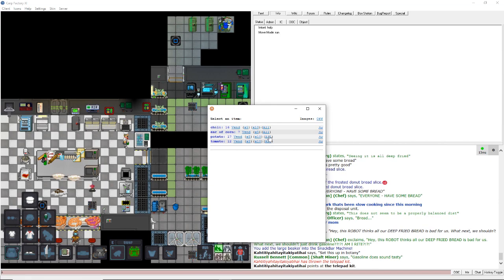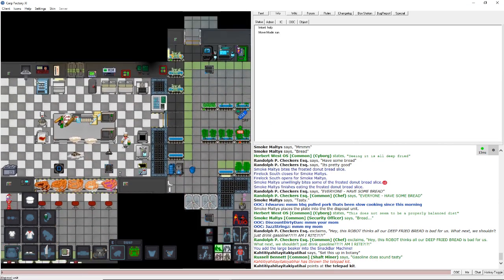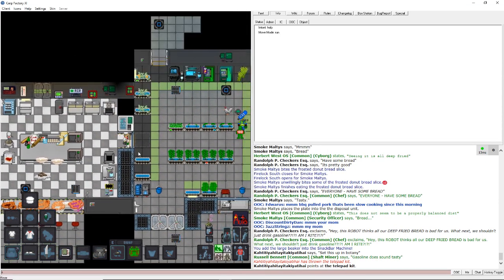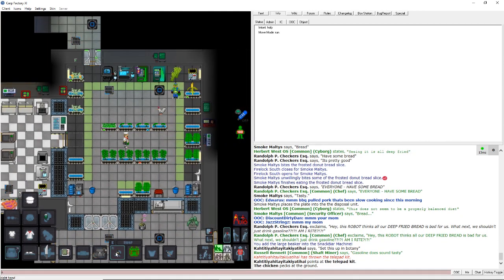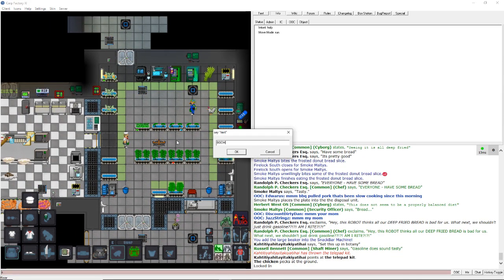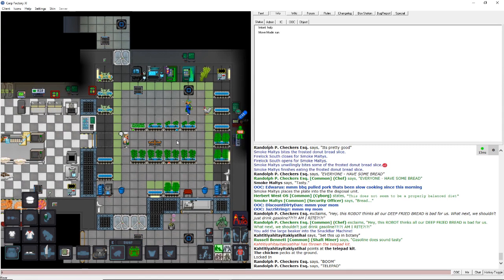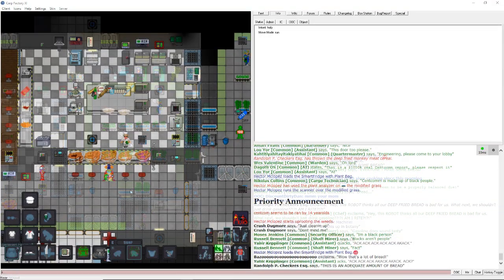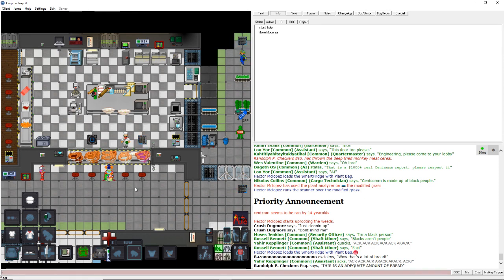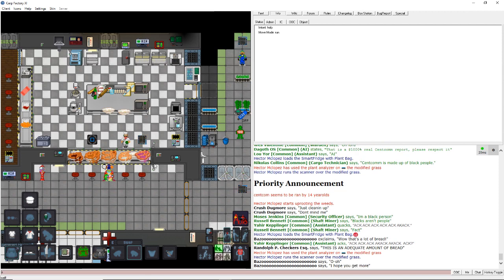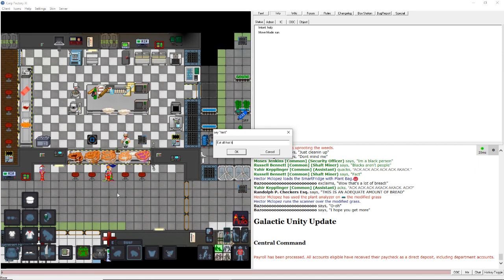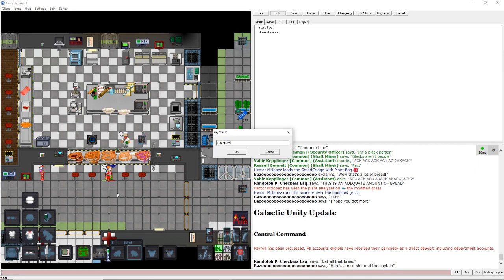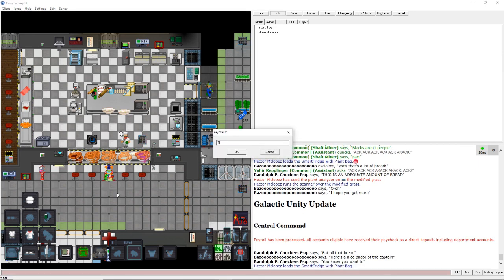Oh, yeah. Now, let's take... Oh, set this up in botany? Okay. Boom. Boom! Telepad! So, here we are again. And had to take a short bathroom break. But, so, we have a clown named Bazoo. And look at all this bread I have. I hope to get more. Eat all that bread. You know you want to. It's great.